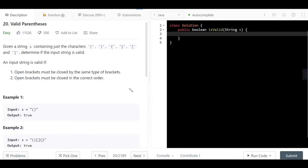Hello everyone, welcome back. Today we are looking at question 20, which is Valid Parentheses. This question gets asked a lot in interviews and it's a good question to know and understand, so let's get straight into it.